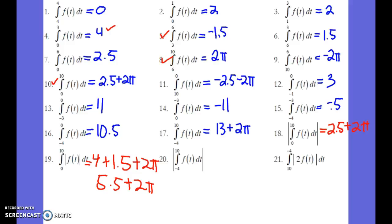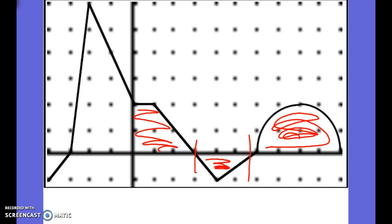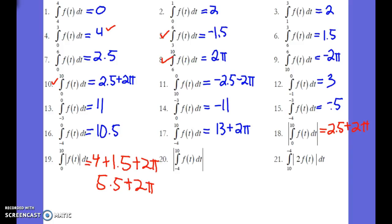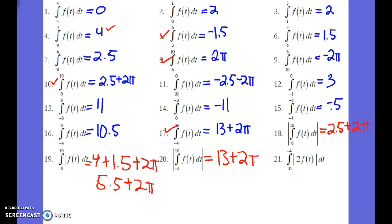Problem 20 is asking for the area of the whole interval, the whole graph, and just taking the positive of it. Since the original from negative 4 to 10 was already positive, taking the absolute value doesn't change the answer. It's just the same answer.